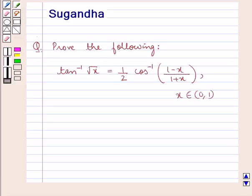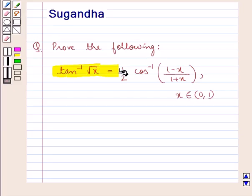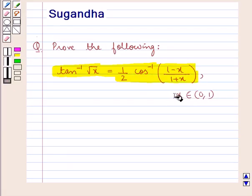Hello and welcome to the session. In this session we discuss the following question: prove that tan inverse of square root x is equal to 1 upon 2 cos inverse of 1 minus x upon 1 plus x, where x belongs to the open interval 0, 1.